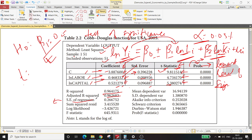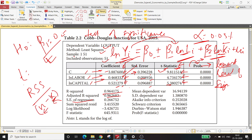The SE of regression stands for standard error of regression, sometimes also called the standard error of estimate. The standard error of regression is nothing but the square root of the residual sum of squares divided by n minus k, where n is the total number of observations and k is the total number of coefficients being estimated, including the constant. The sum of squared residuals is the summation of squared residual terms.